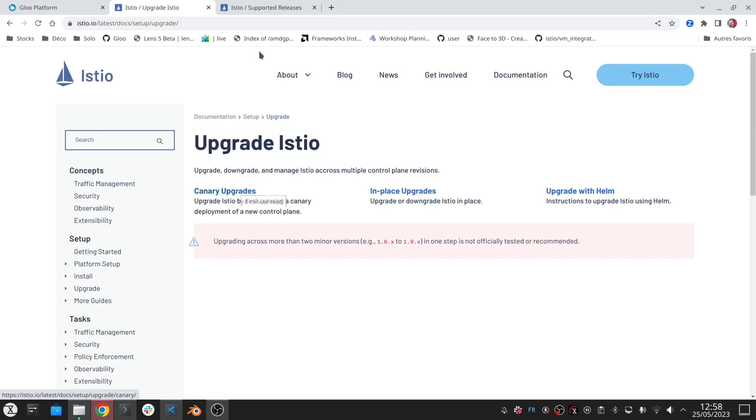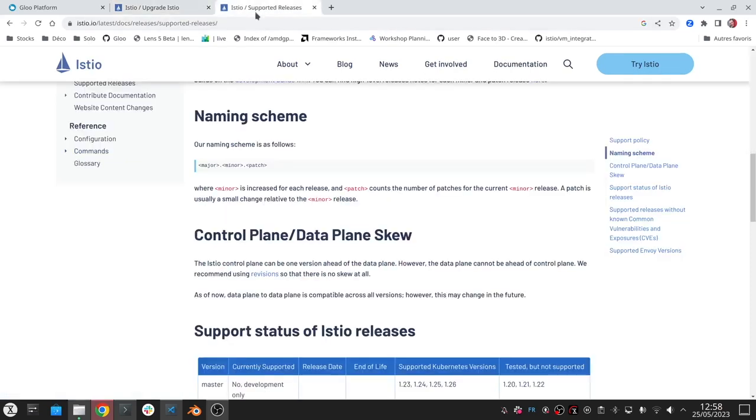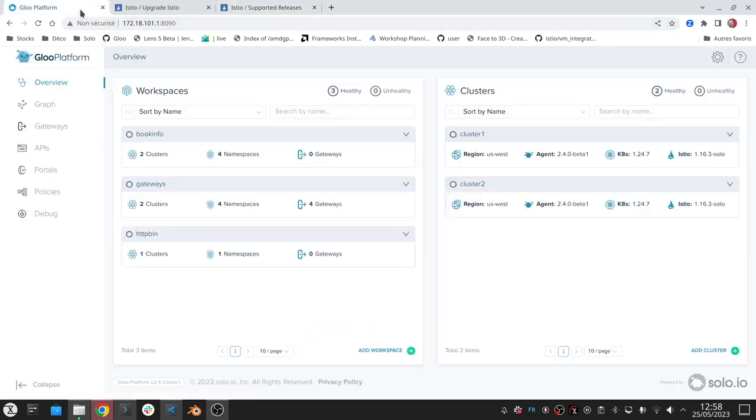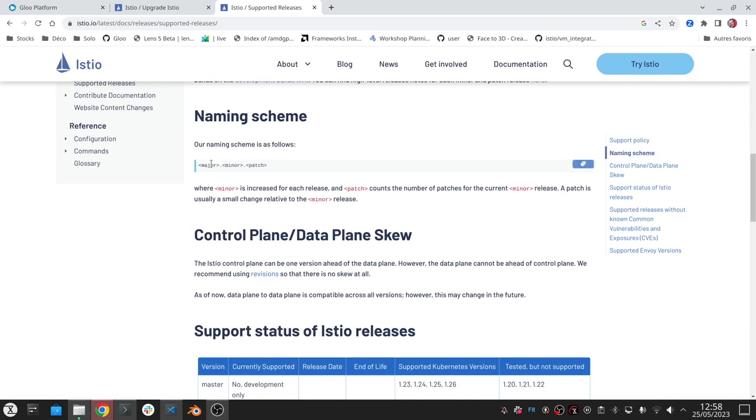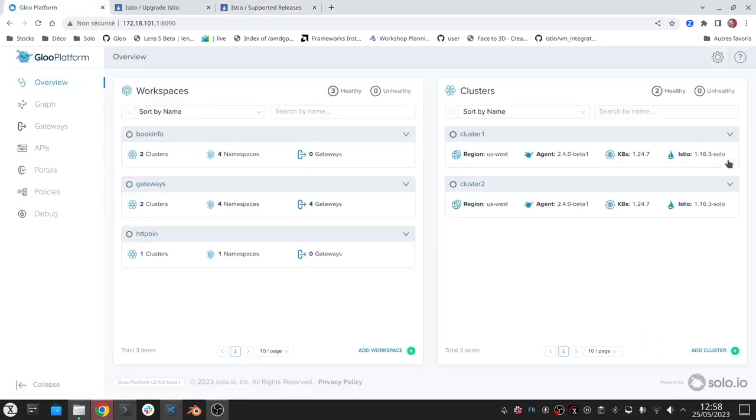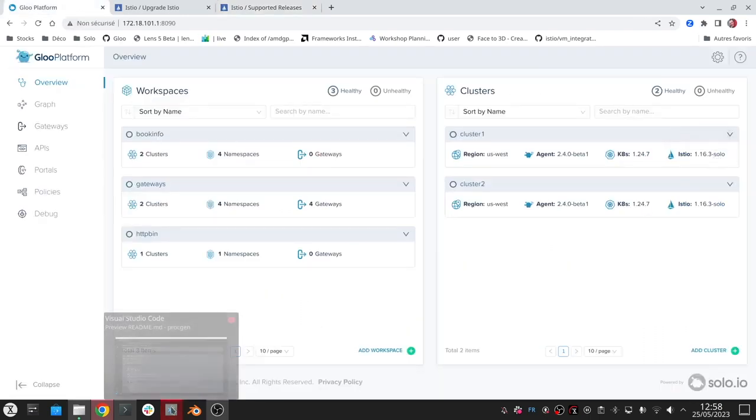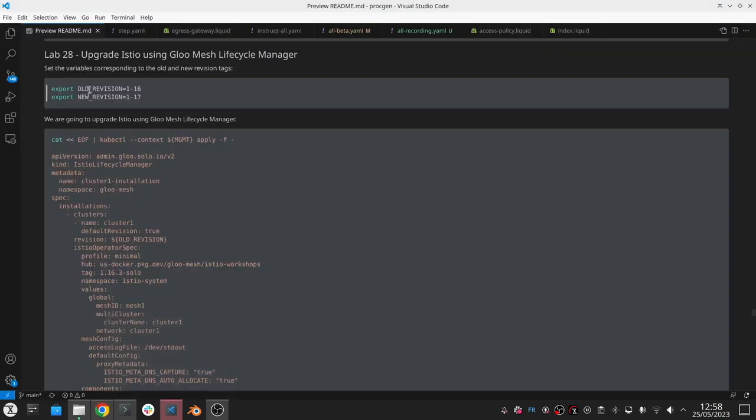Before we do an upgrade, let's start by looking at the naming scheme that's used in Istio. If I look at the Gloo platform to see what Istio version we already have, we have 1.16.3. So in this case the major is 1, the minor is 16, and the patch is 3. If I want to do a patch upgrade, for example 1.16.3 to 1.16.4, I would do an in-place upgrade. A minor upgrade would be going from 1.16 to 1.17, and in that case I would do a canary upgrade, and that's what we're going to demonstrate in this lab.